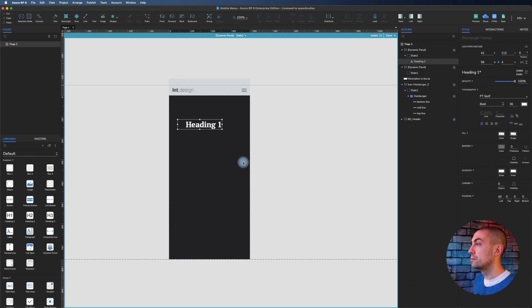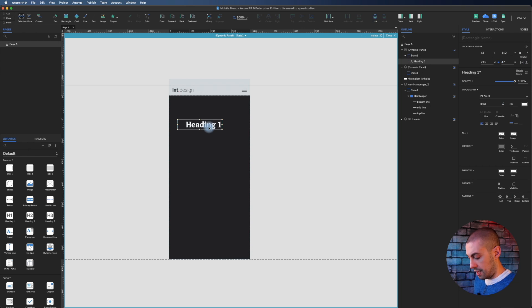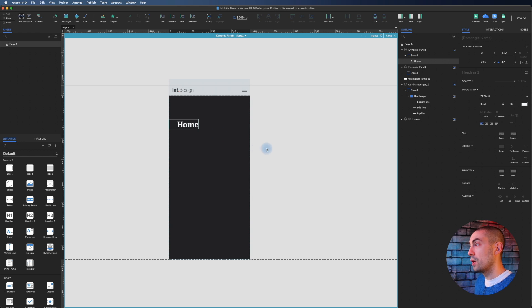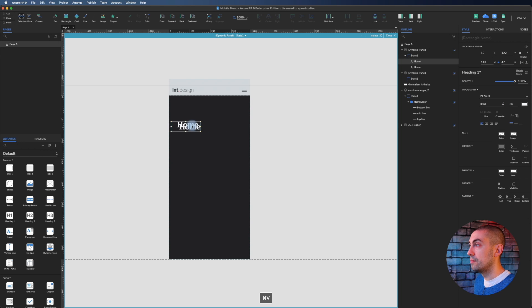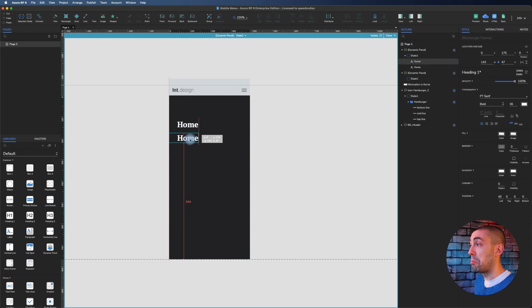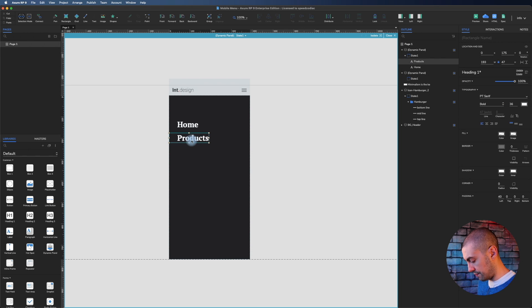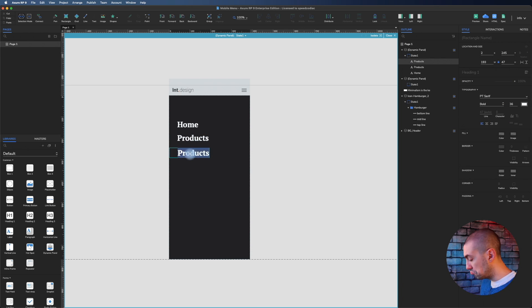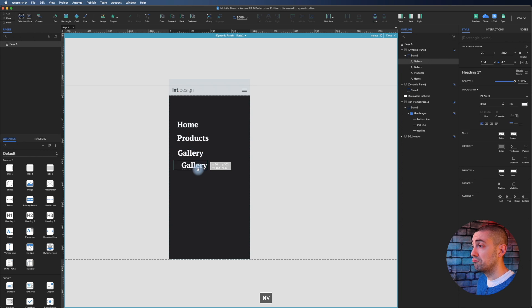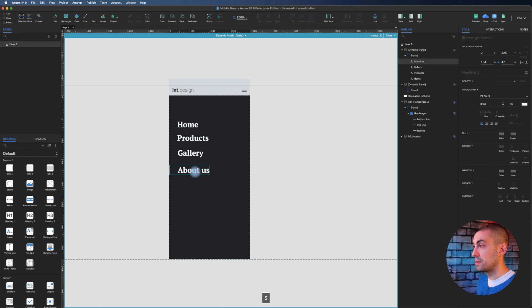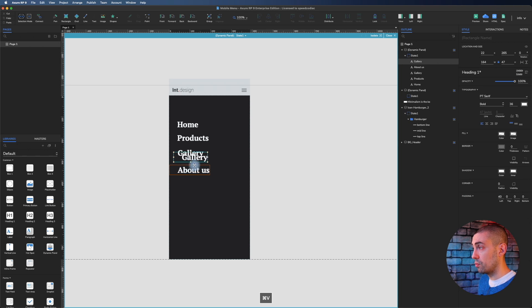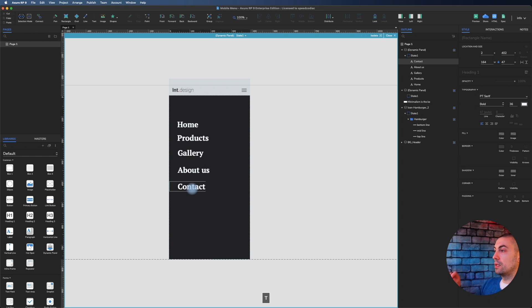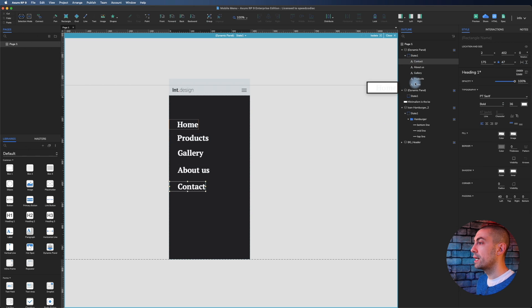I have a left padding of 40 pixels and maybe 36 here. This is the first item. We have home, then products, then gallery for example, then about us, and maybe we can also have contact.